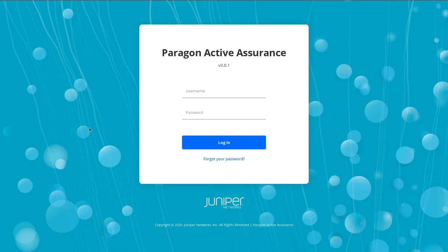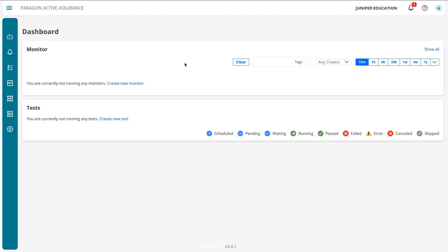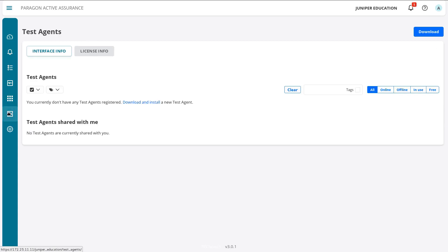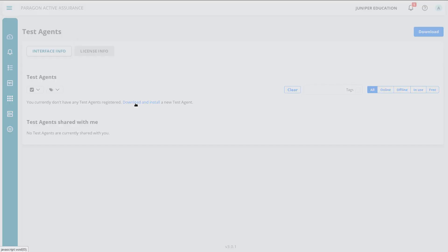Here is the Paragon Active Assurance web interface. Let's go ahead and log in. We are now in the dashboard workspace. Let's hover over the ribbon on the left and select the test agents workspace — we can see that we currently have no test agents.